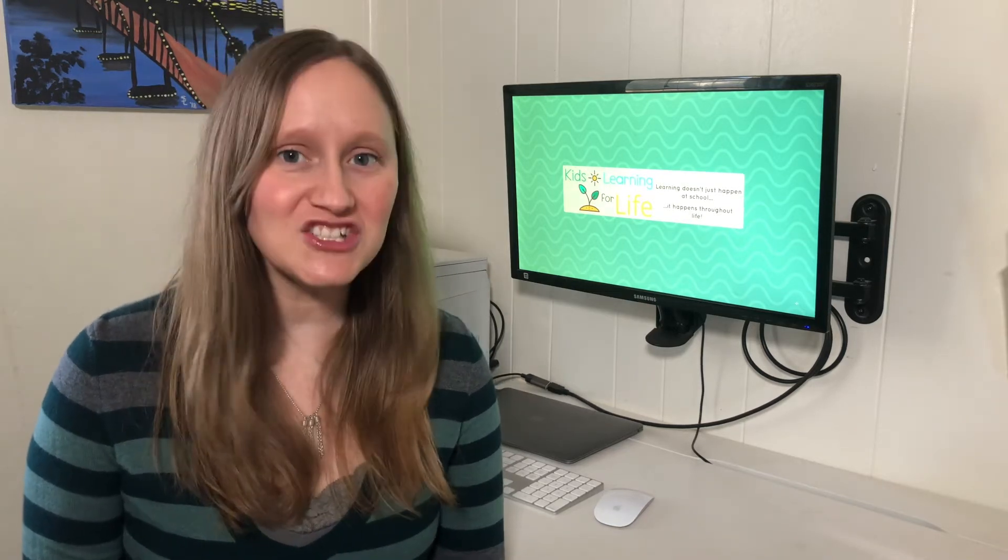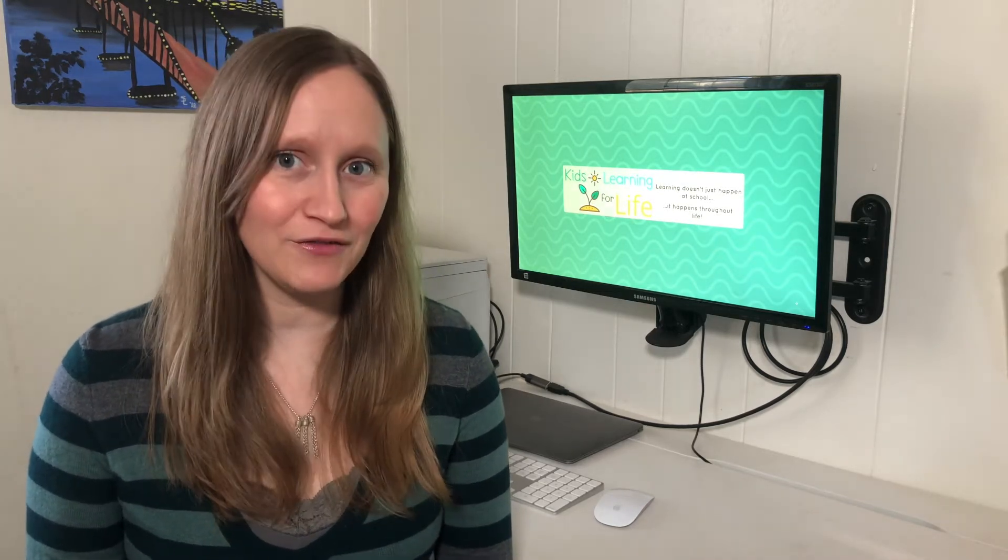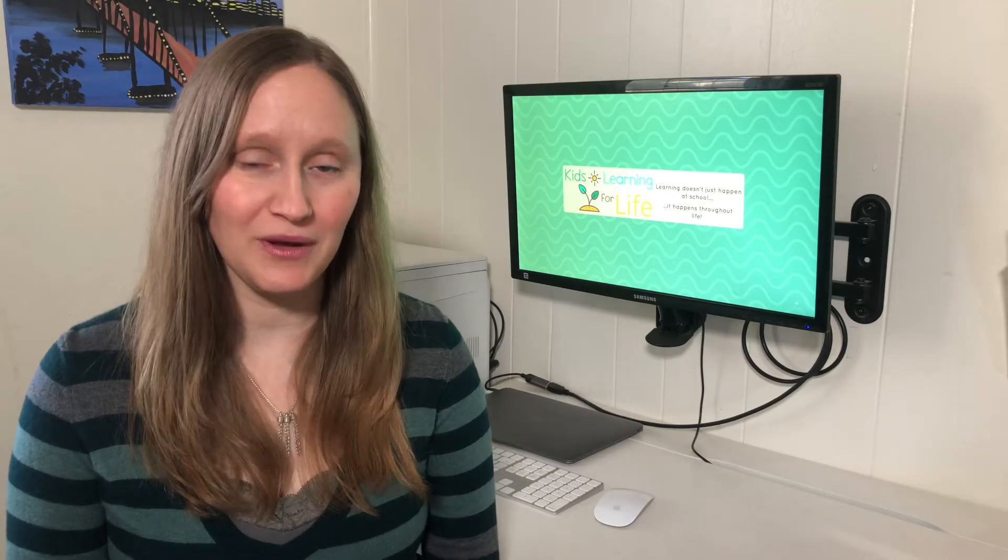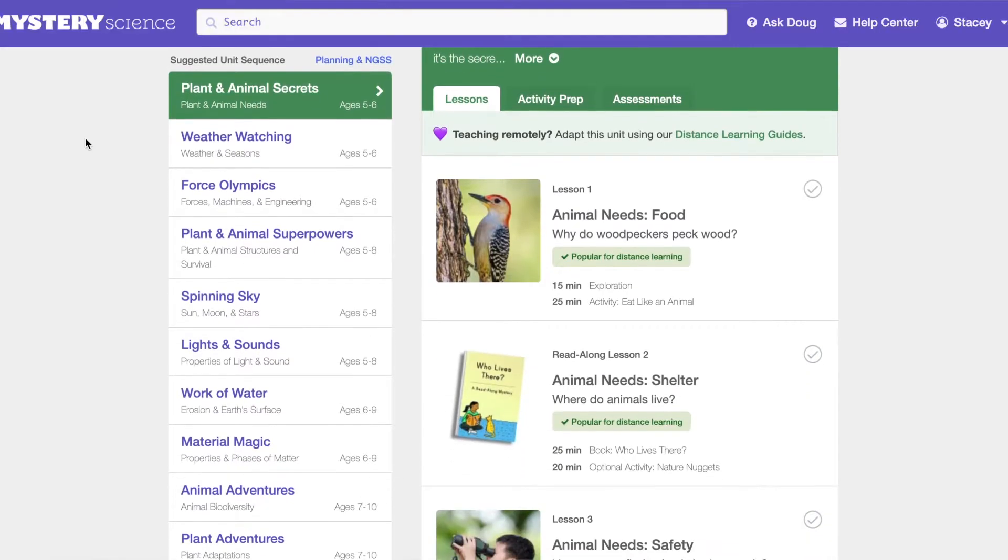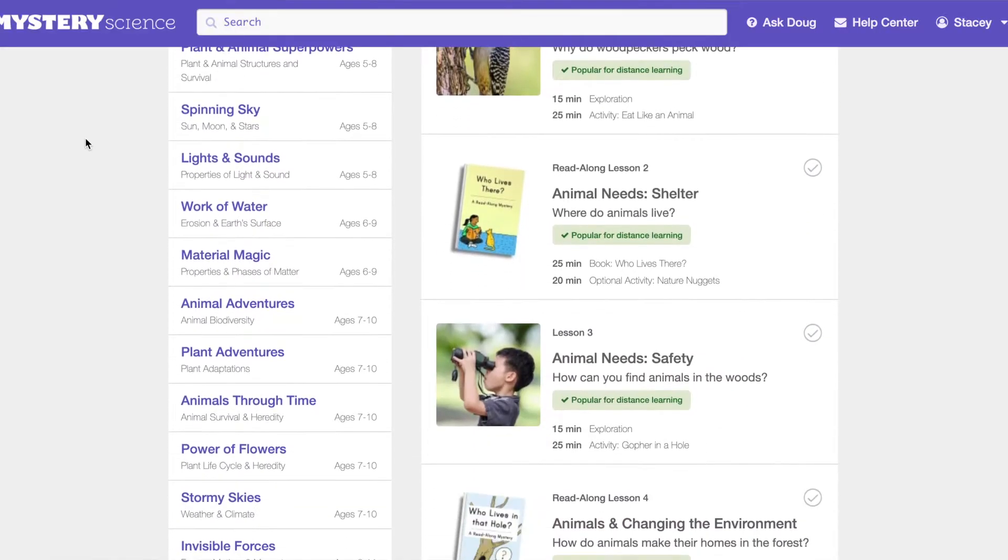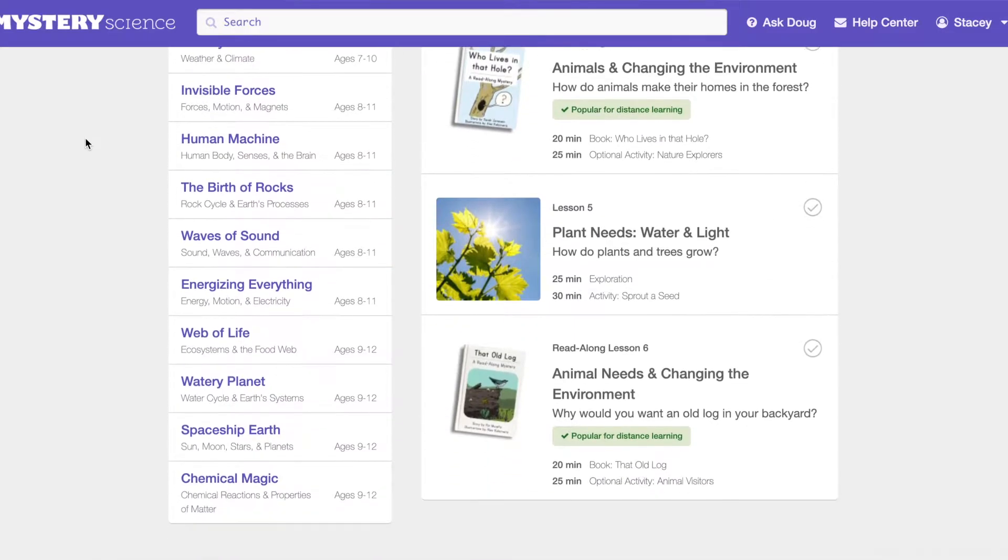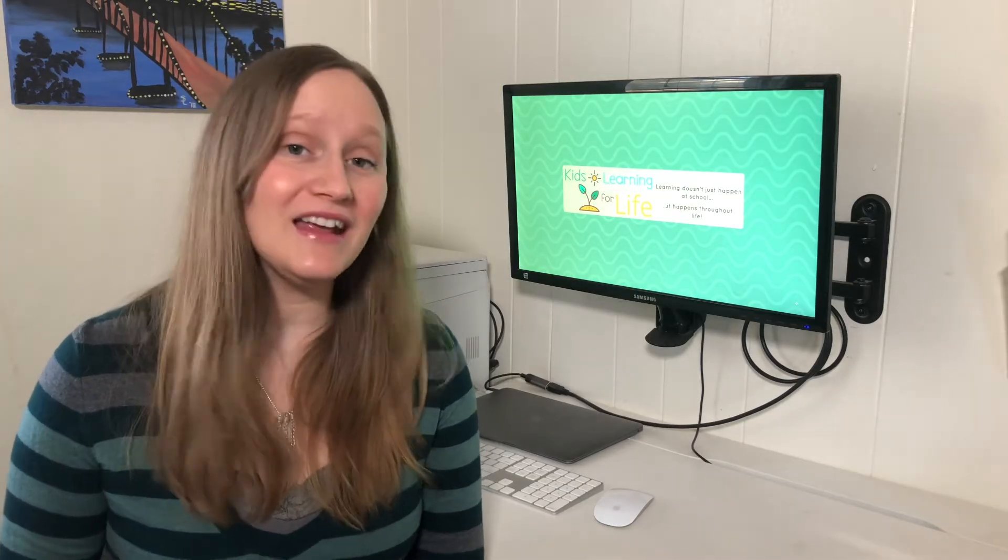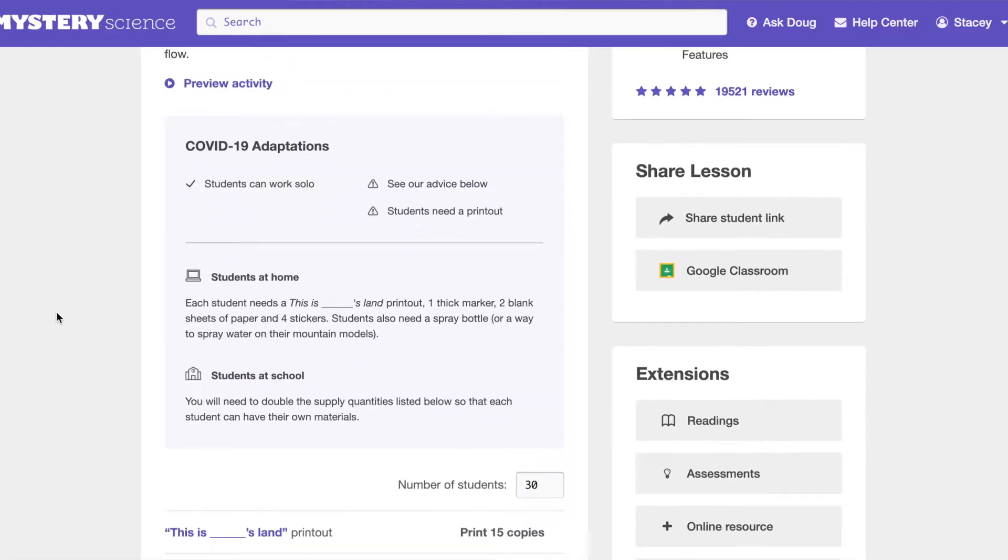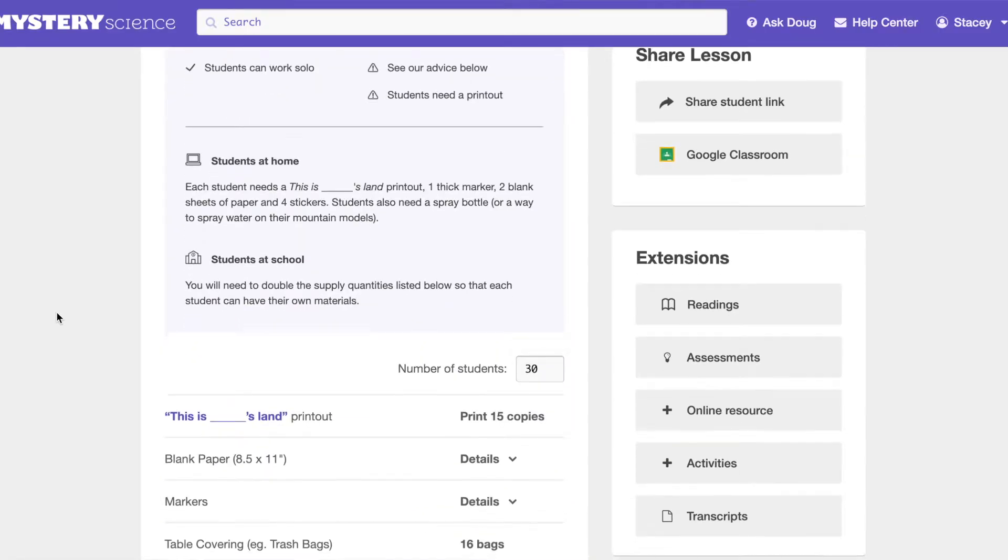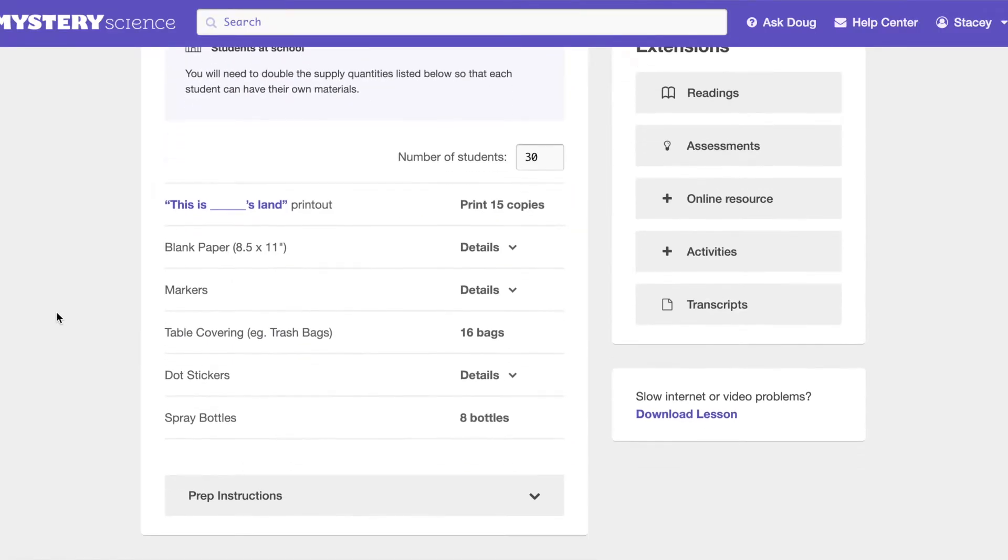Now that you have a basic overview, let's jump into all the different parts of the curriculum. The Mystery Science platform is broken down by age group, and in each age group, they have different topics that you can teach. At the beginning of each lesson, it even includes a materials list so that you know exactly what you need to have prepared before you start.